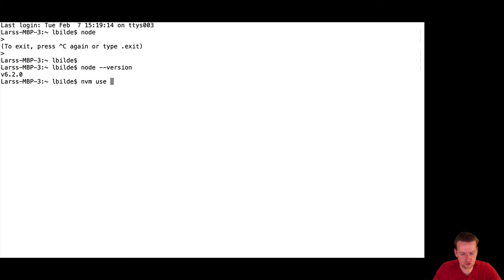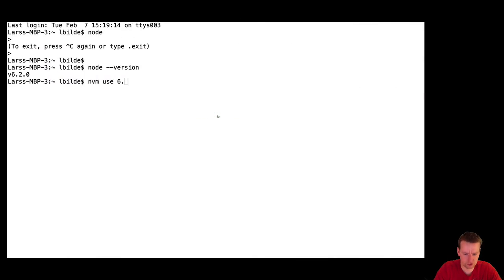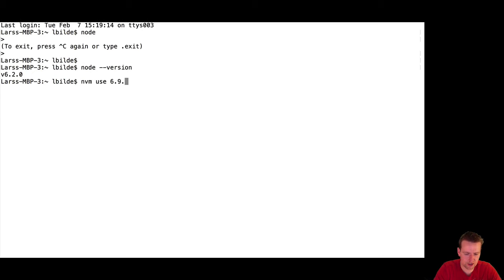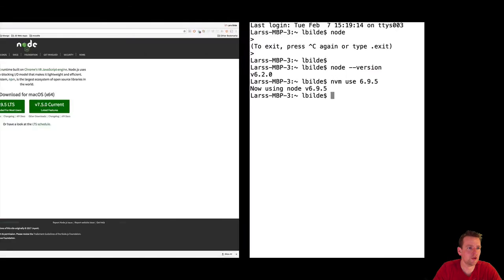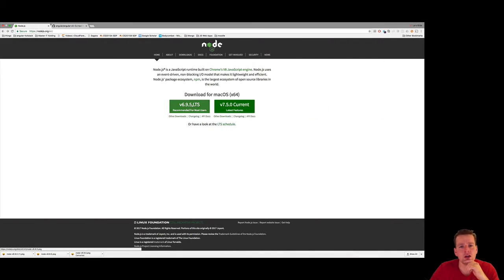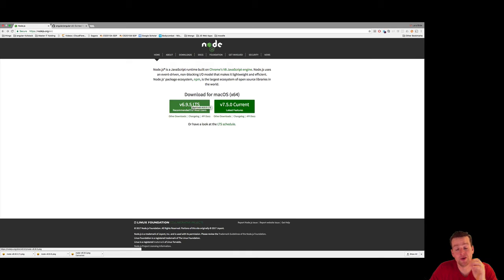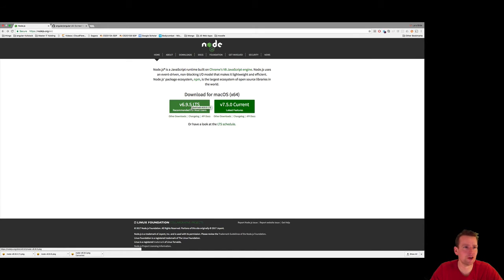Use... Is it 6? What's the version right now? 6.9.5. There we go. Now I'm using that version. This is the LTS, and there's also a current one. This is the one they recommend for most users, and it's a more stable version. So now we have Node installed.